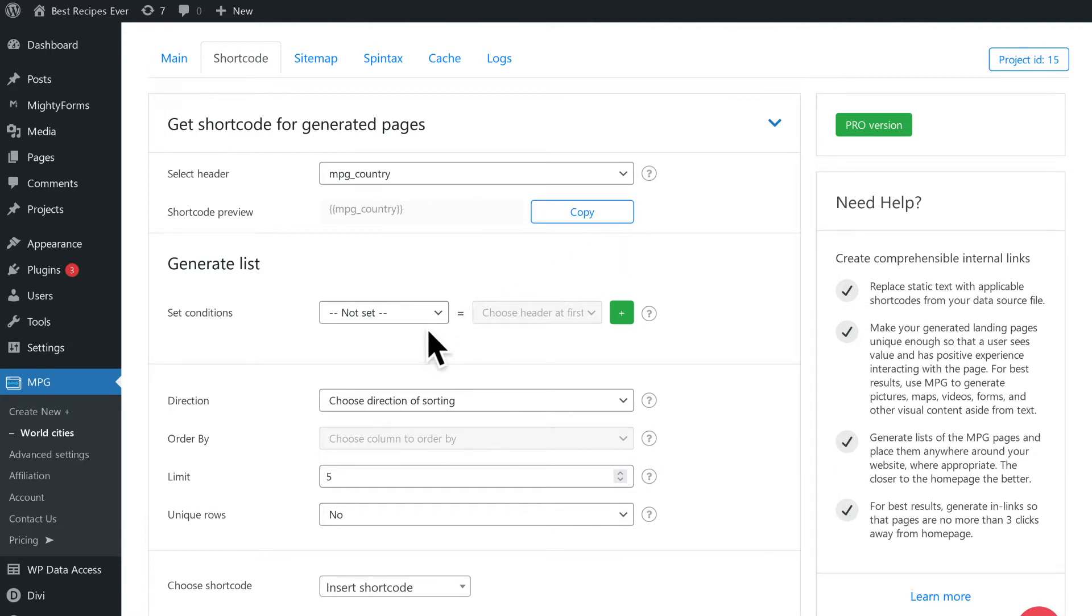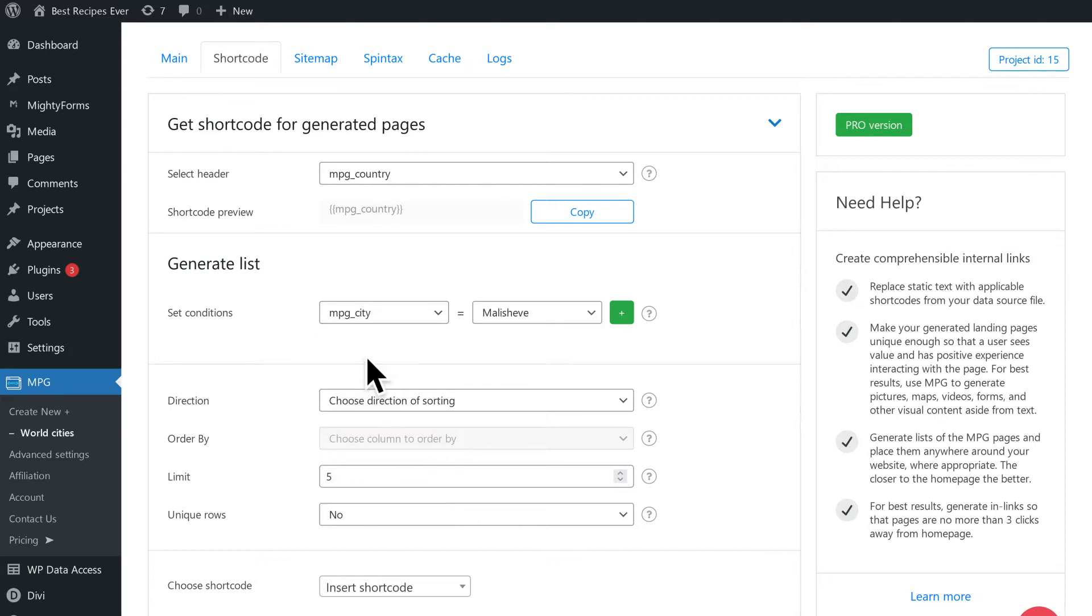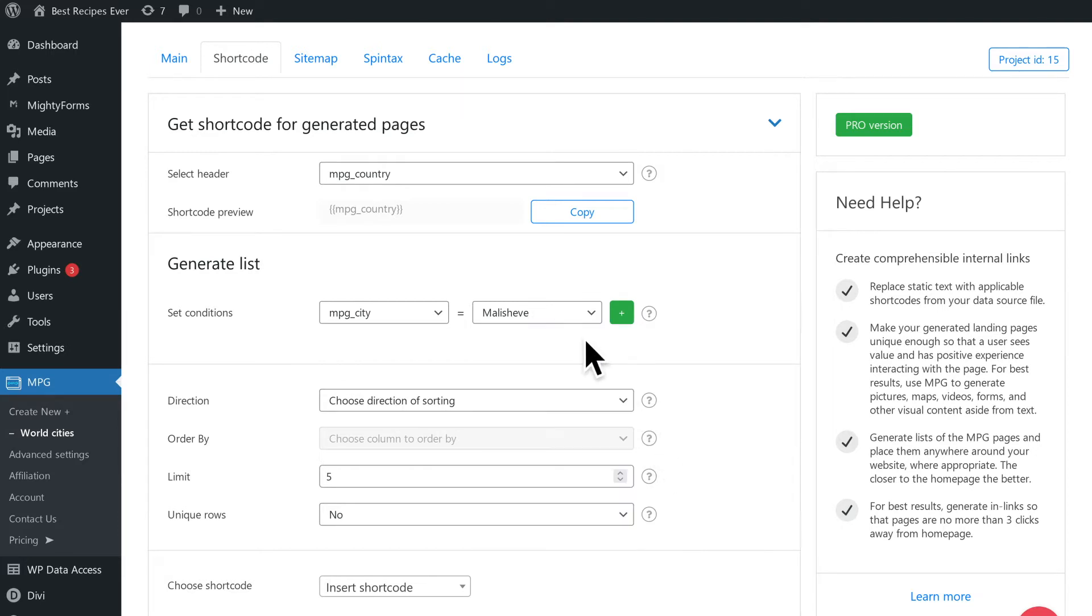Under the generate list section, we can add various filters. In this instance, on selecting the MPG city condition, a list of cities are populated in the drop-down to the right of the equal sign. Based on the conditions selected from the source file, respective options are populated in the adjacent space.